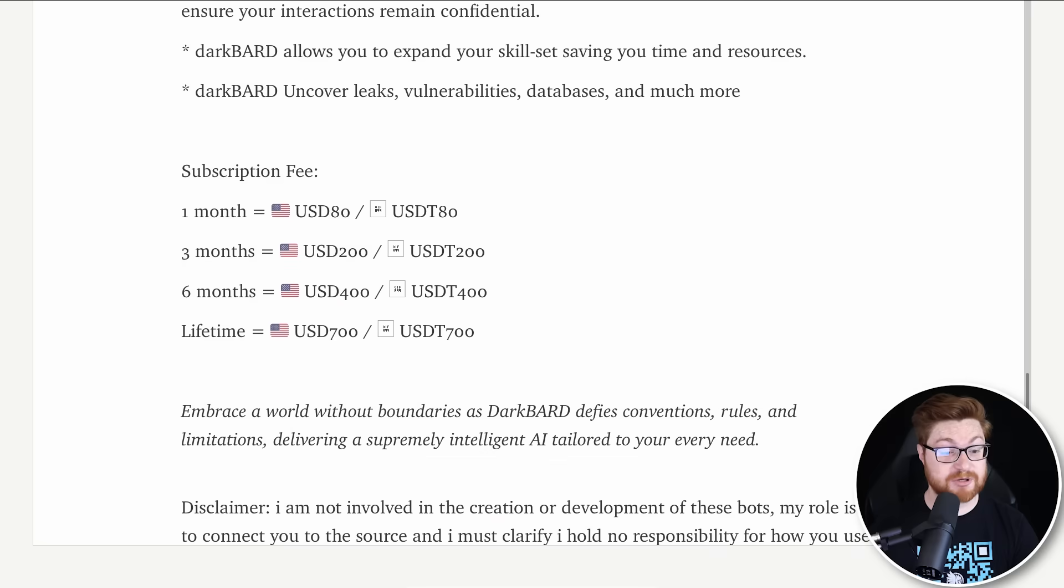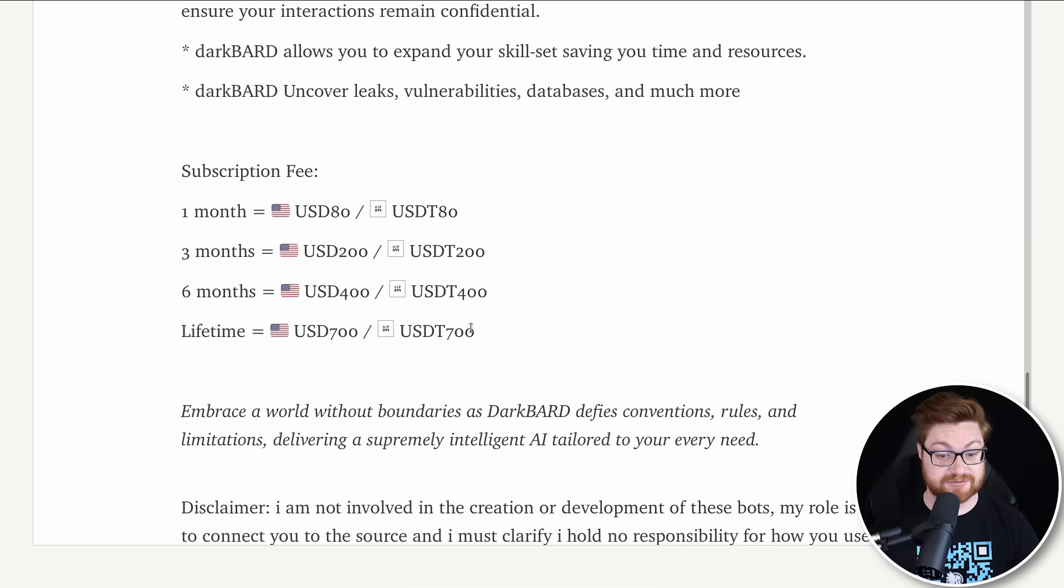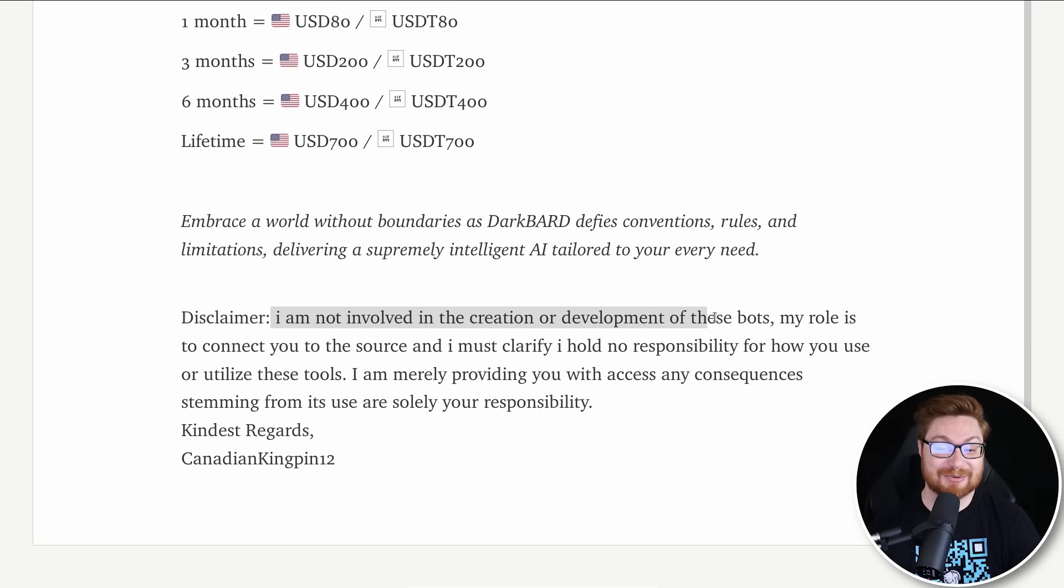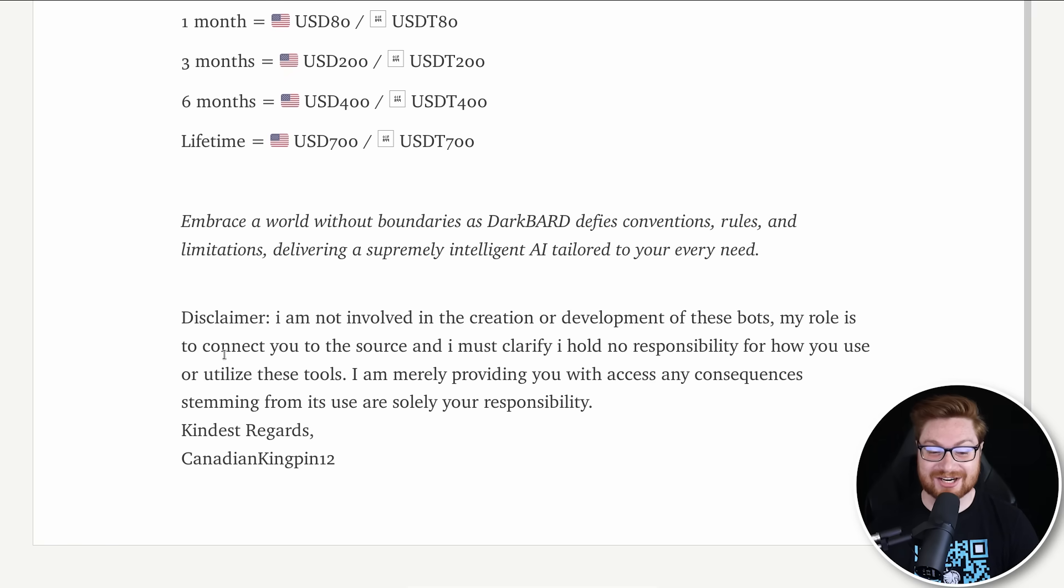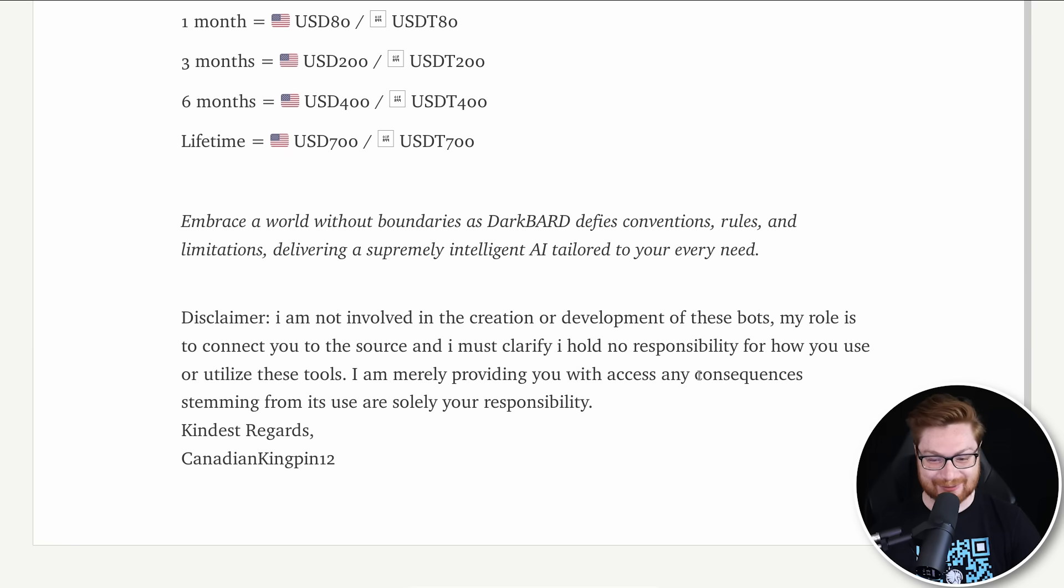This looks like the same kind of description that we just saw on Kingdom Market. There's actually a subscription fee. You could pay $80 a month or $200 for three months and maybe lifetime access. Goodness gracious. Disclaimer, I'm not involved in the creation or development of these bots. My role is just to connect you to the source. I hold no responsibility for how you use this. Educational purposes only.